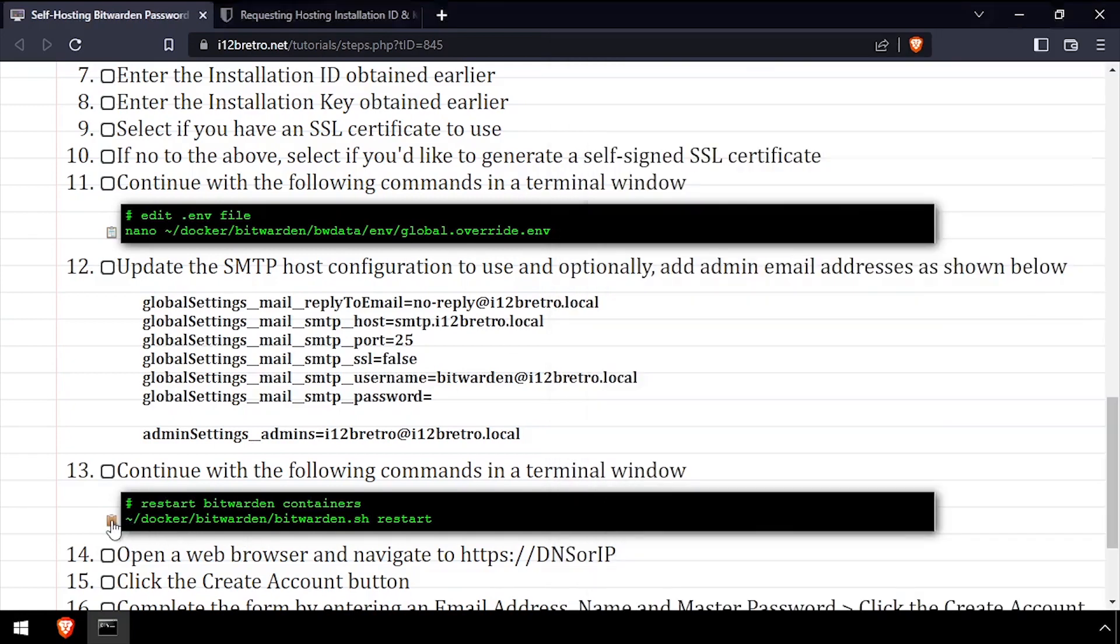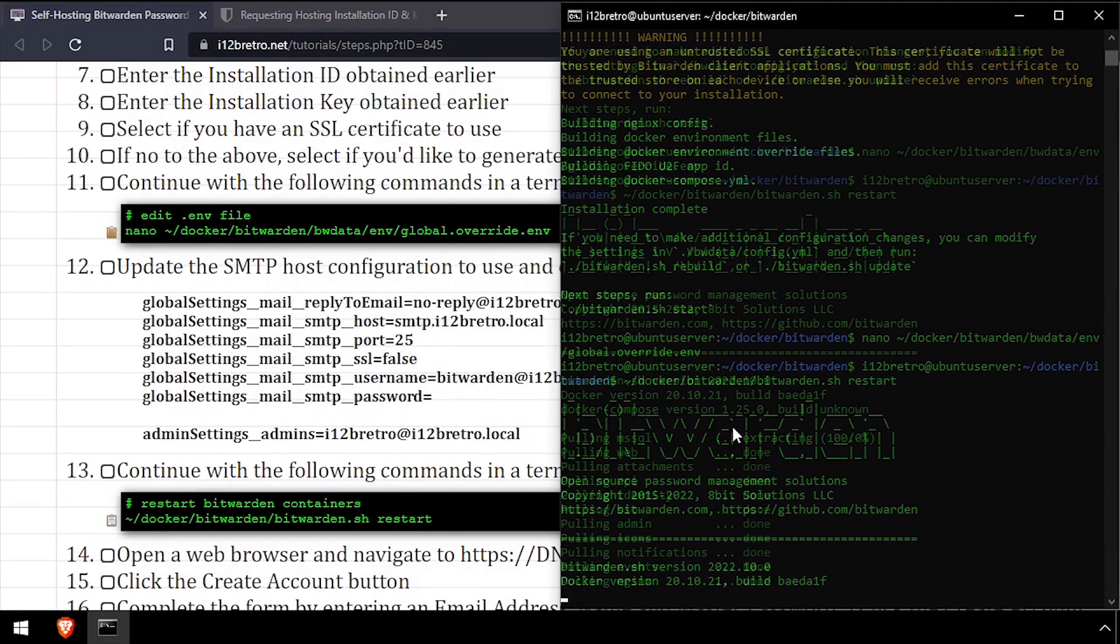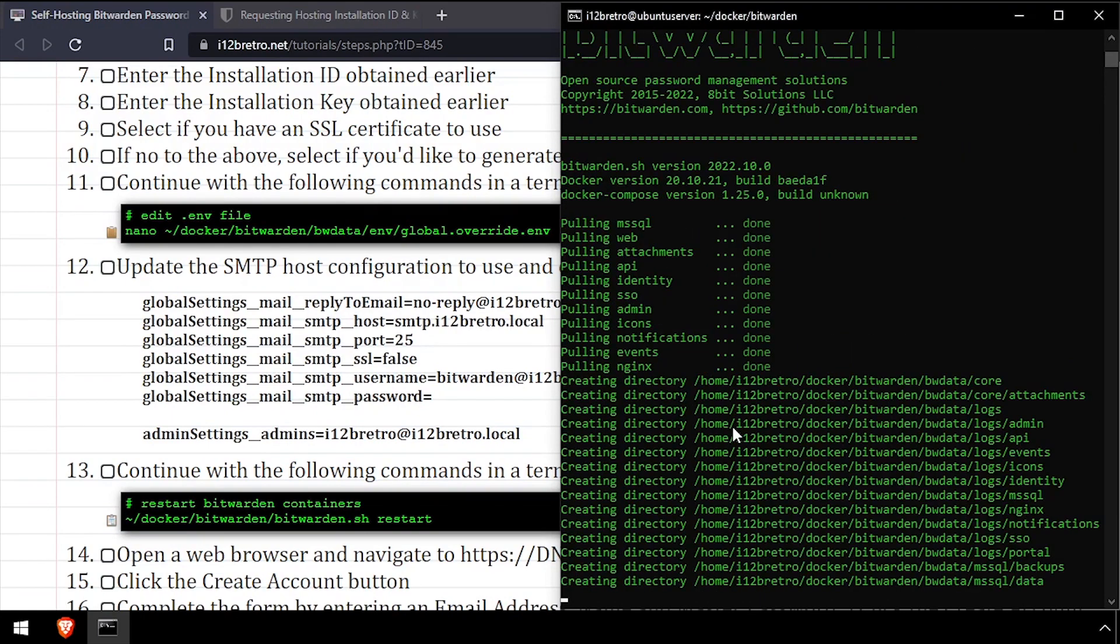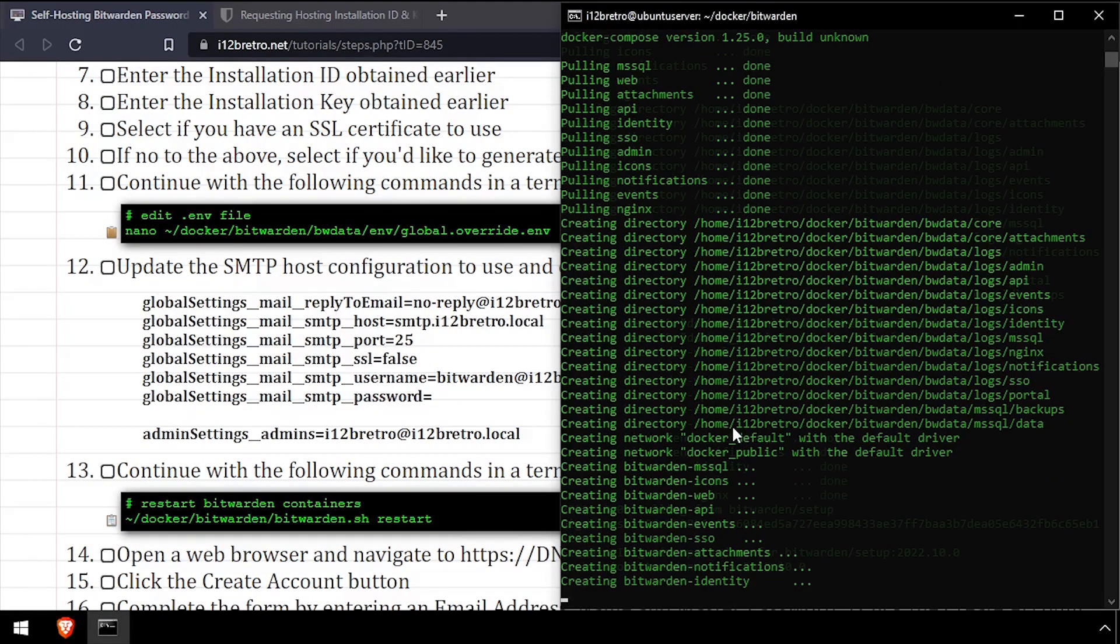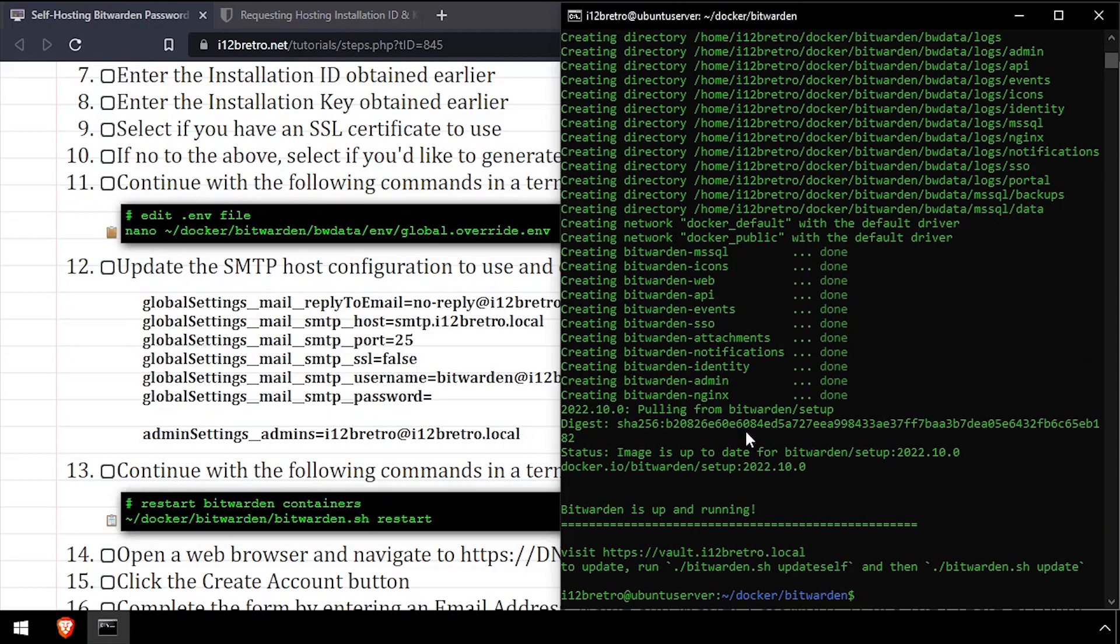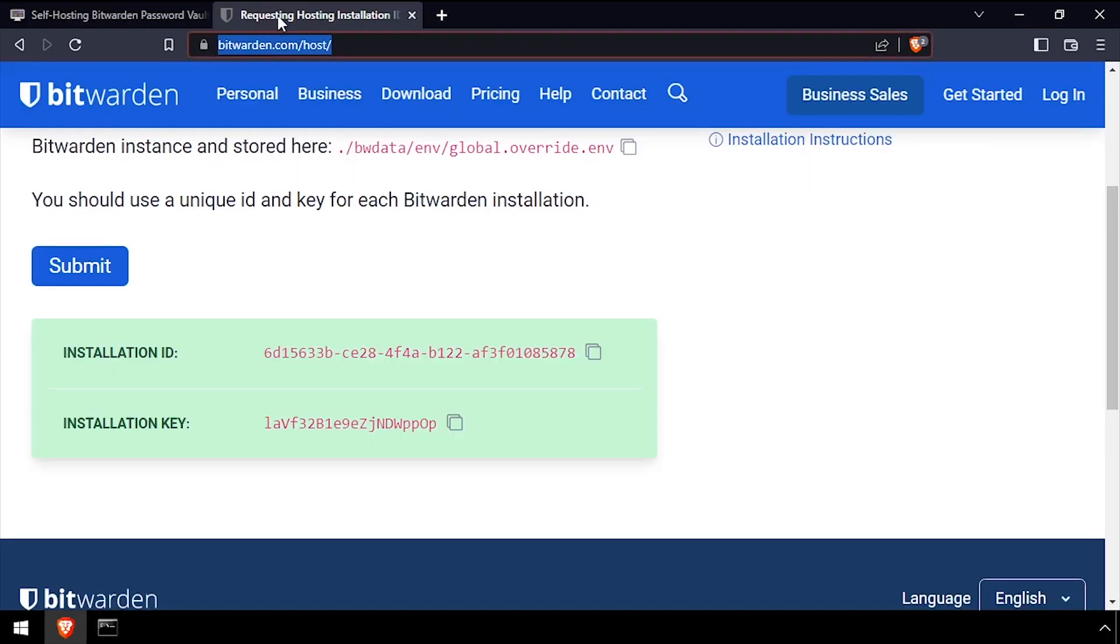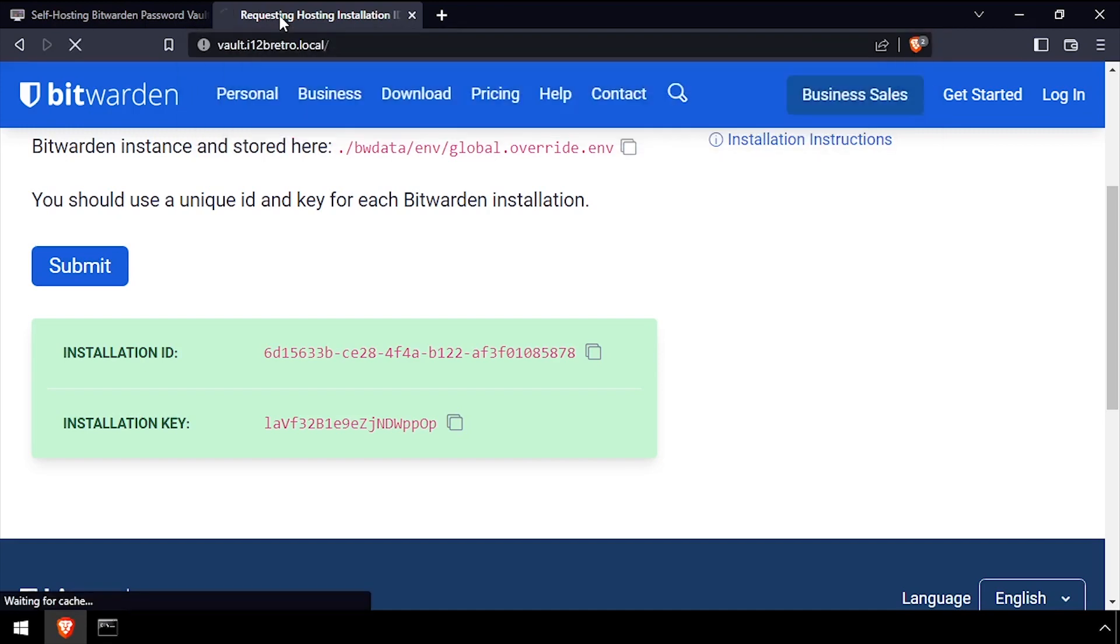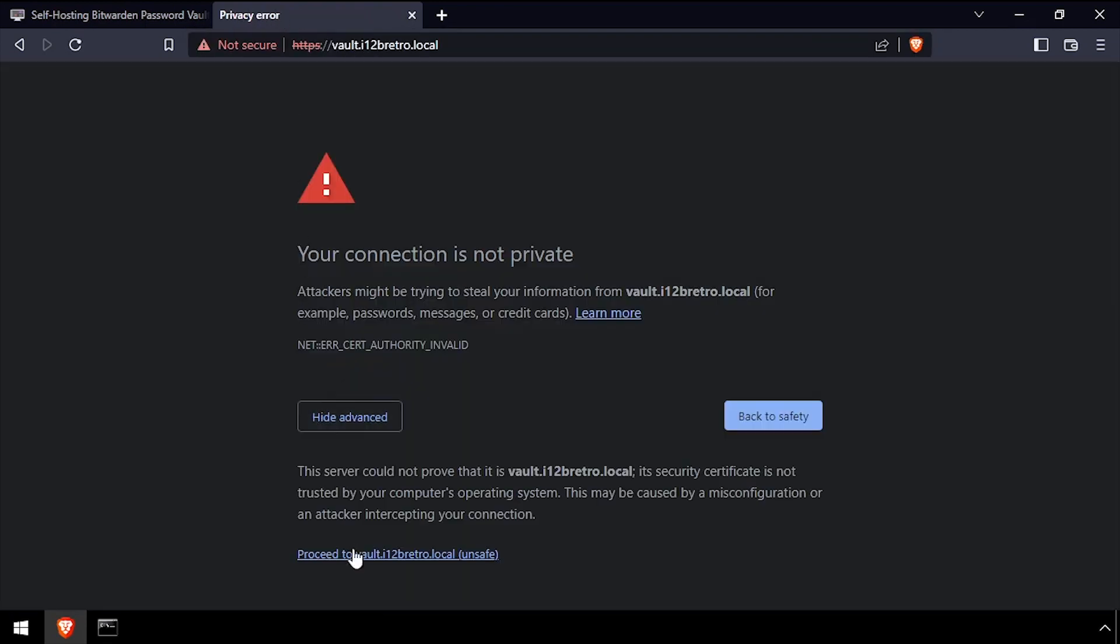Now we'll execute the Bitwarden bash file with the restart flag for the changes to take effect. Once the restart completes, copy the URL from the console output and open it in a new browser tab. If you chose to use a self-signed certificate, step through the certificate warning.